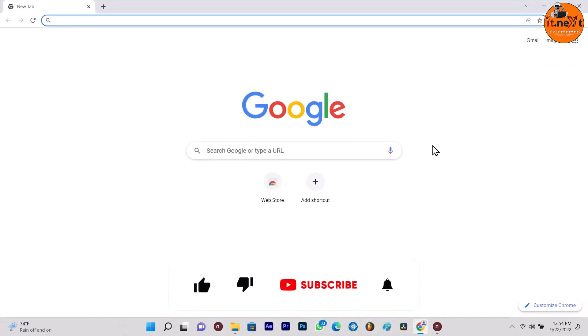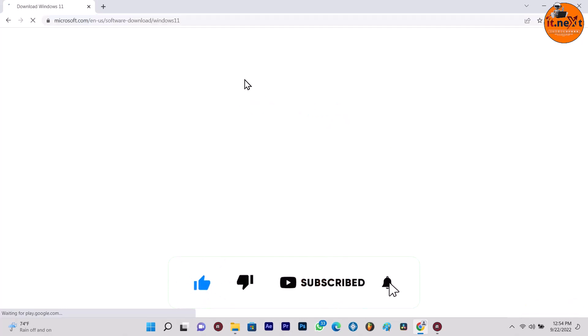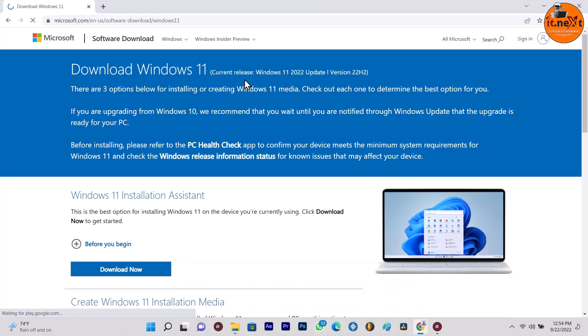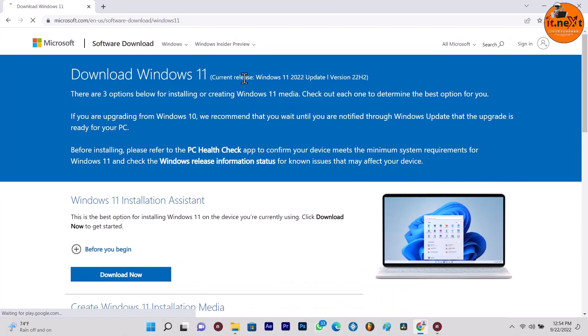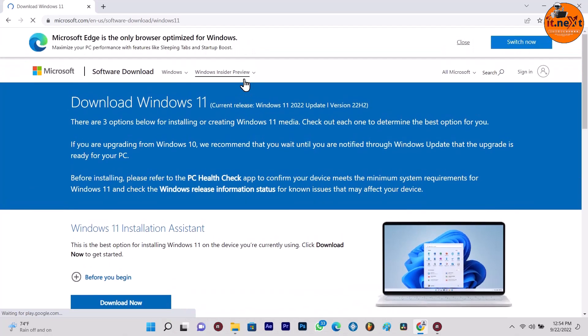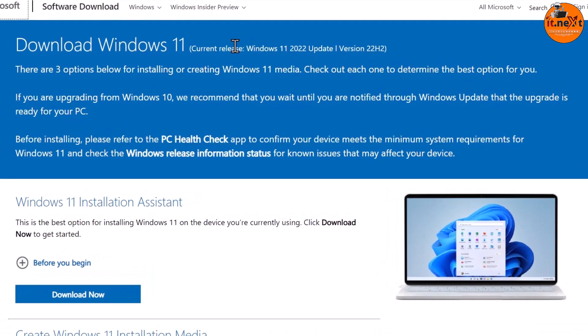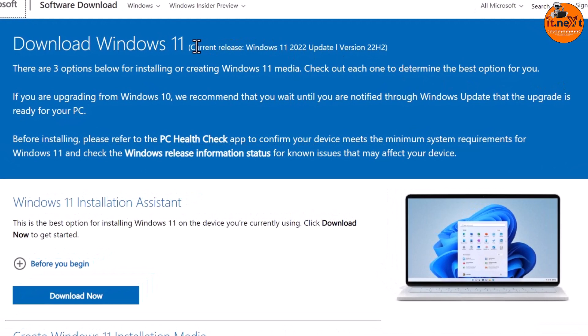At first, open any web browser like Chrome. Open Microsoft Support Website, the link in the description. Here is the website for Microsoft. You can see the current release of Windows 11 2022 update version 22H2.